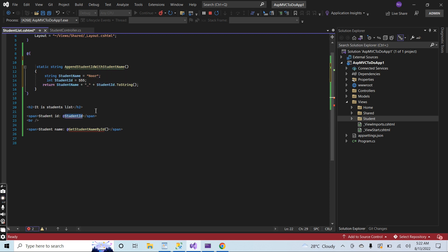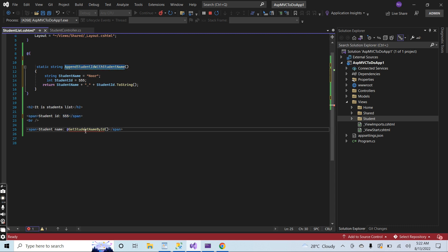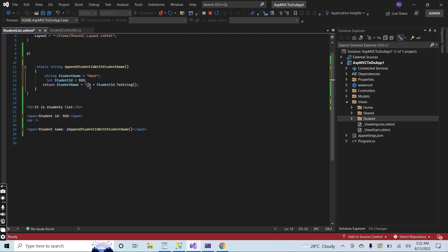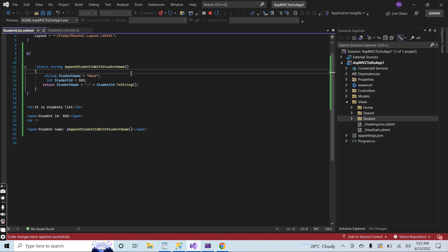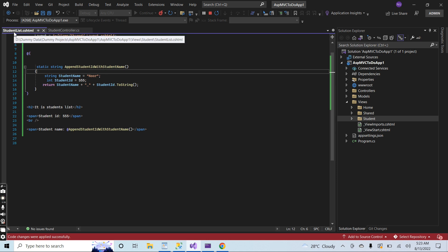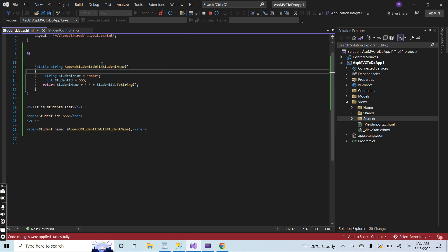It's working now. I am calling the C# function from the HTML — this function appends the student name with the ID and puts an underscore sign in the middle. Hard-reloading the page, you can see that the student ID and name are appended with an underscore in the middle. This demonstrates how we can use C# code inside the HTML view in ASP.NET MVC .NET 6. Thank you for watching, and please subscribe to the channel.